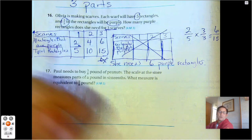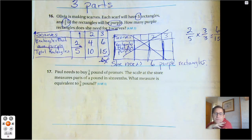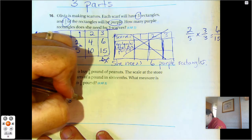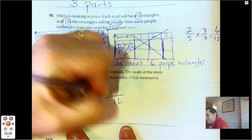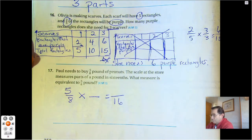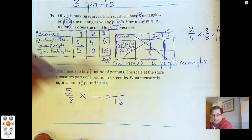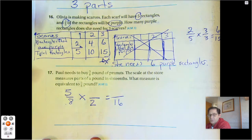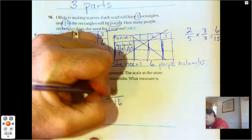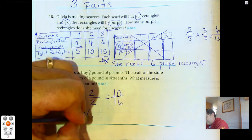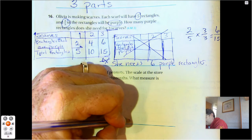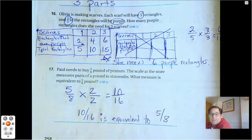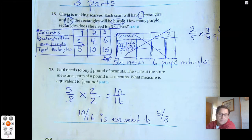Number 17: Paul needs to buy 5/8 pounds of peanuts. The store scale measures in sixteenths. What measure is equivalent to 5/8 pounds? Multiply 8 by 2 to get 16, so do the same to the numerator: 5 times 2 is 10. Ten-sixteenths is equivalent to 5/8. That's it for the mid-chapter checkpoint. I'm certain you're going to do great on the quiz. May the numbers always be in your favor.